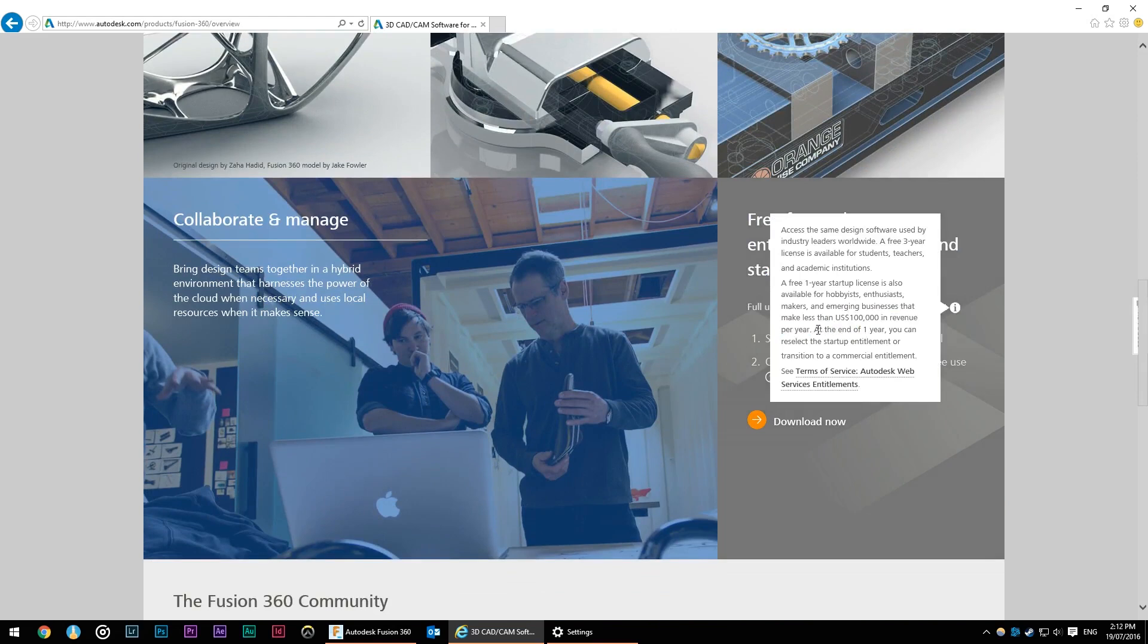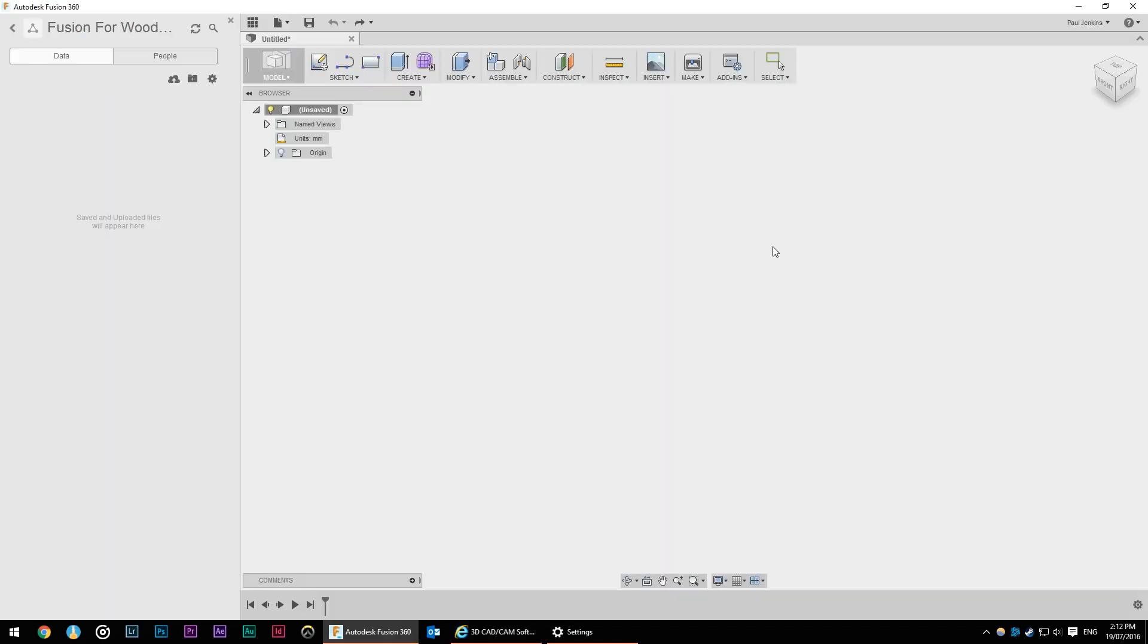It's a one year license but at the end of that one year you can just select the same license again so long as you meet the conditions. When you fire up Fusion 360 for the first time it'll look something like this so there might be a login section.